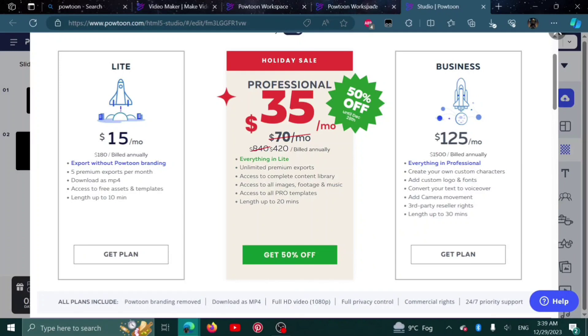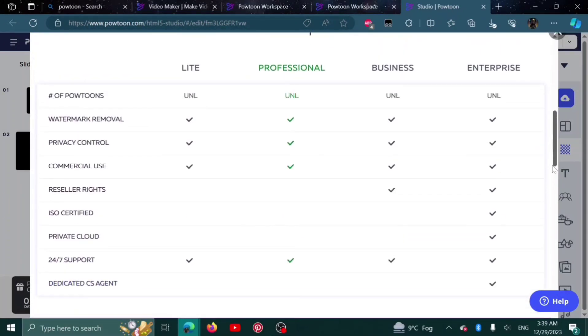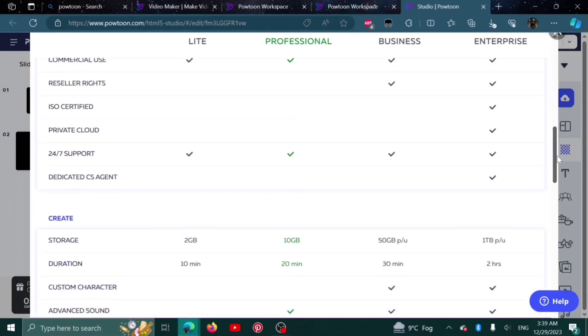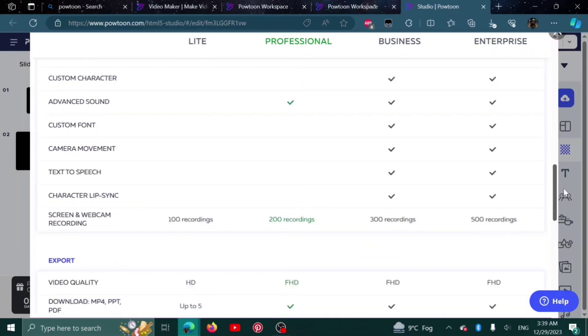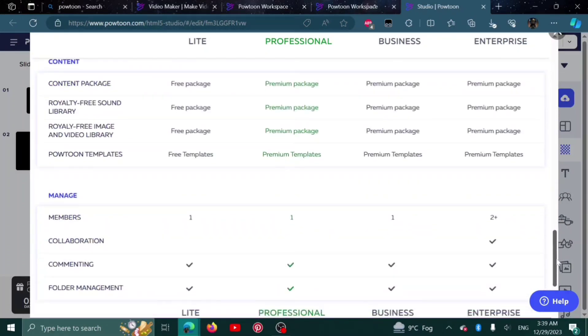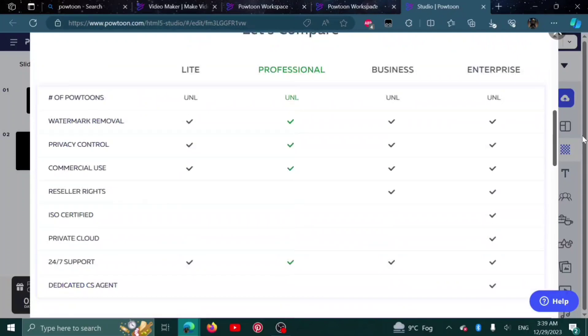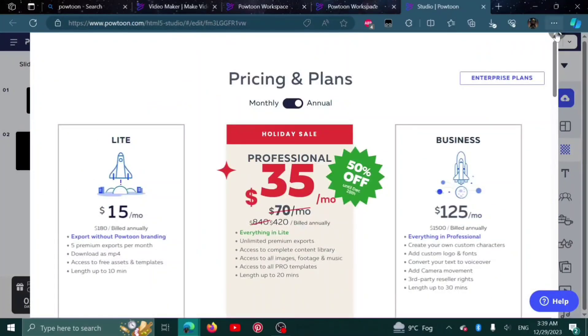Scrolling down, we can compare the plans as well. If you want to get a plan, you can compare them and see which one is suitable for you.